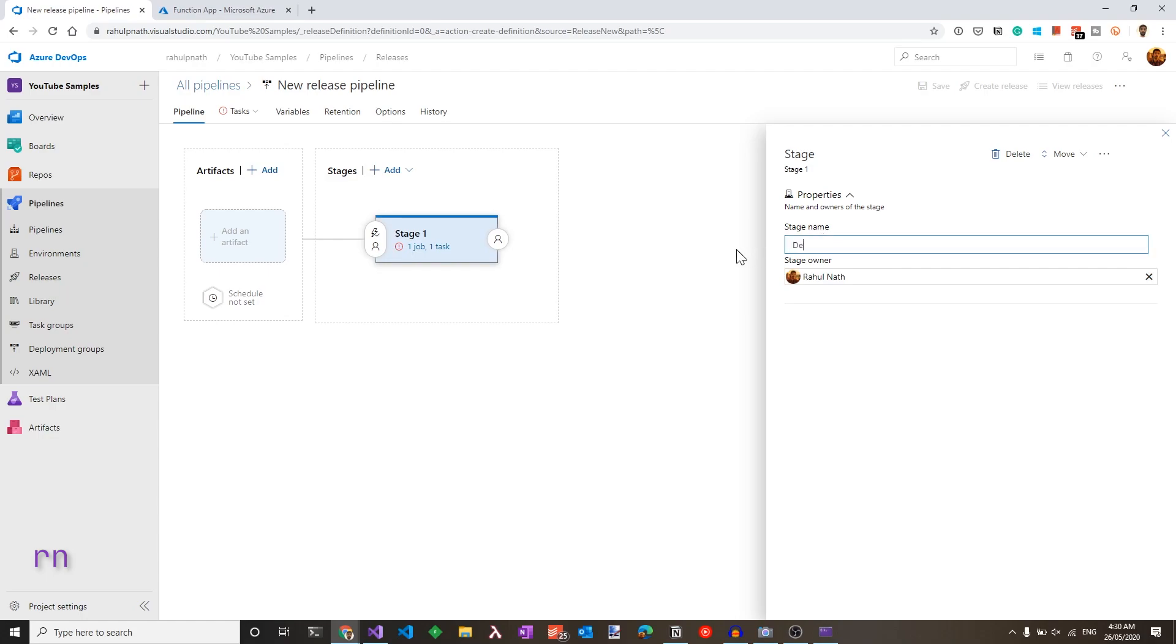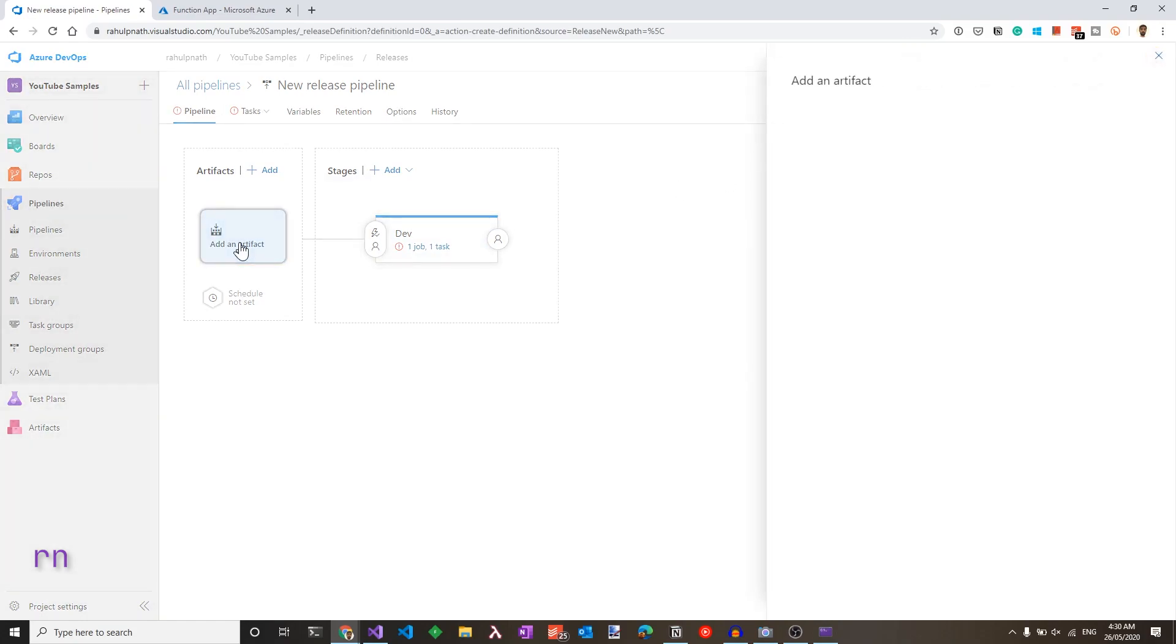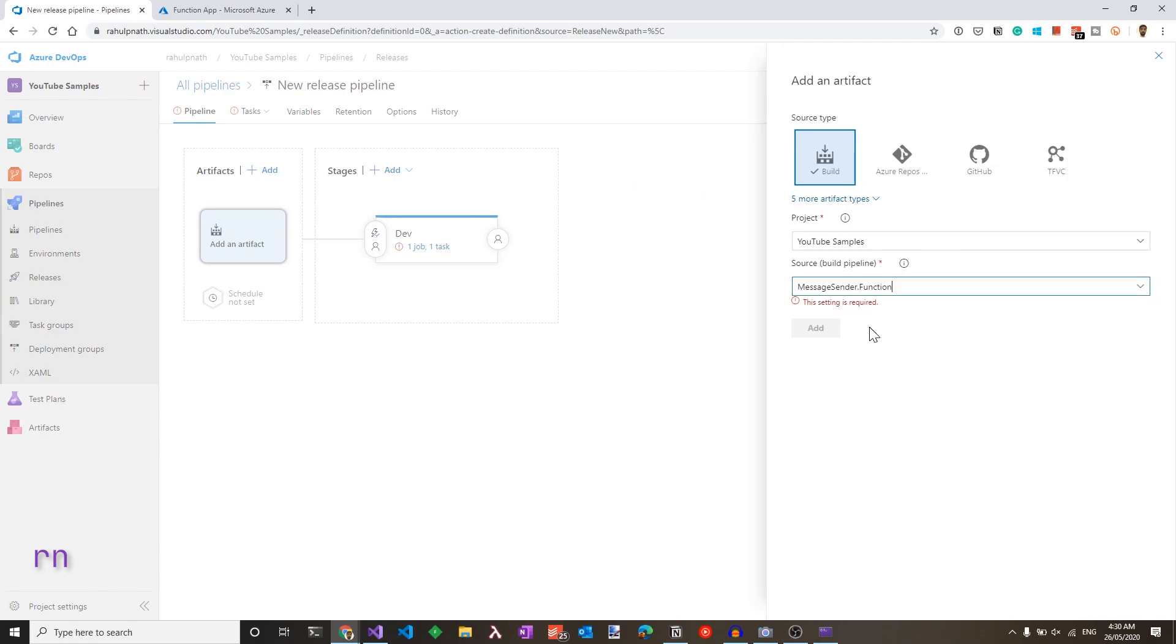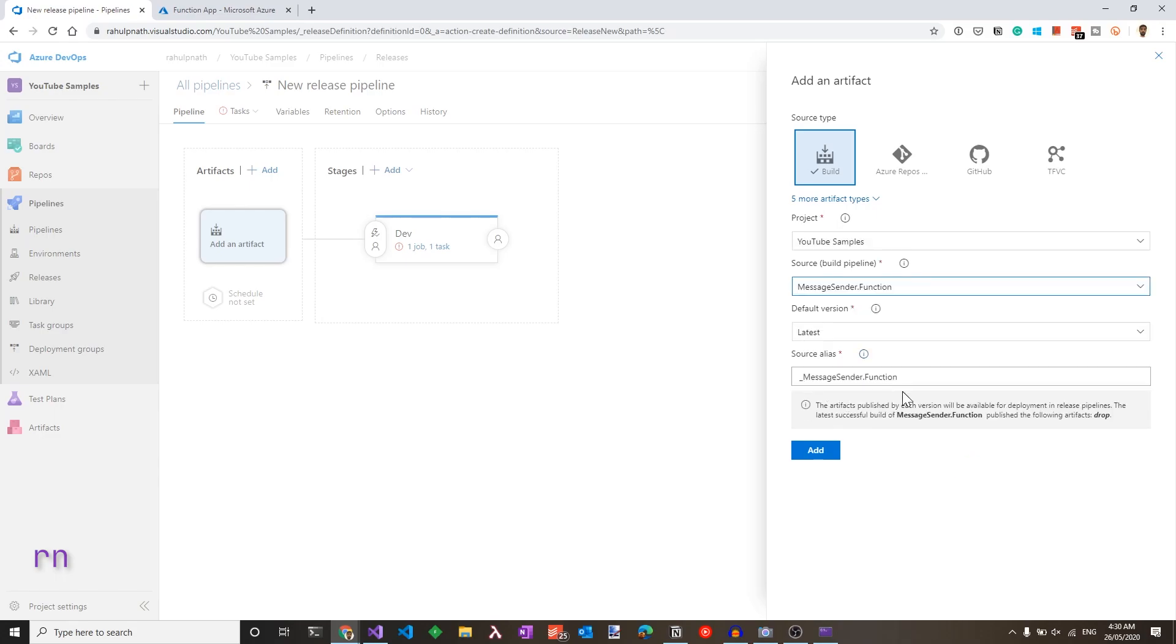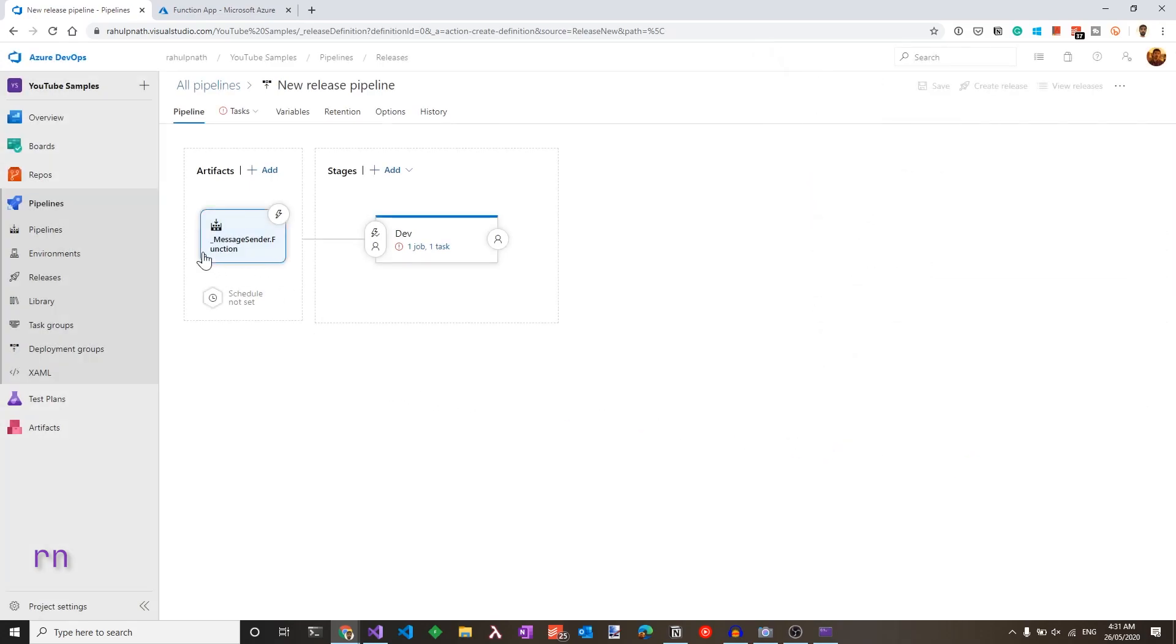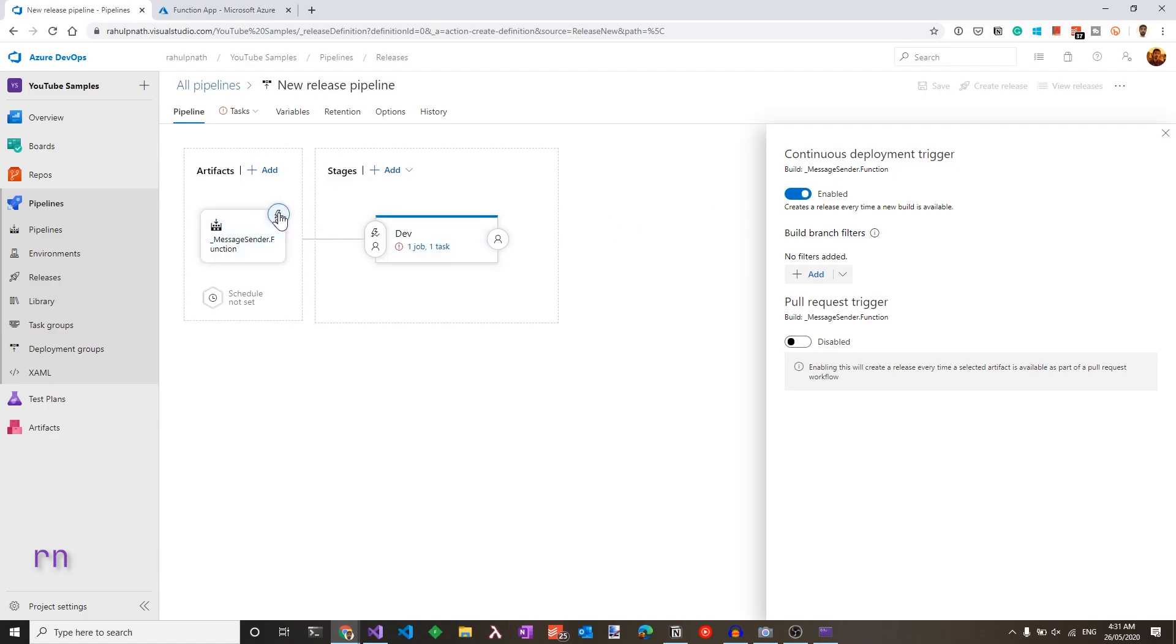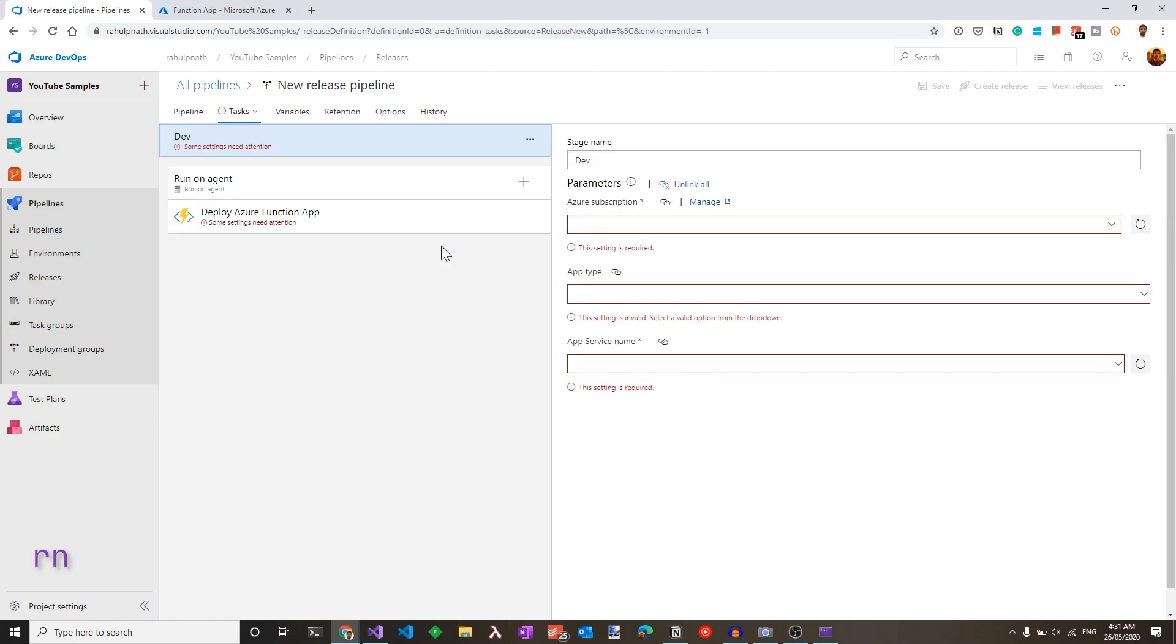For the stage, let's call this dev for development environment and close this. To choose an artifact, let's click that and choose it from the build pipeline that we just set up. So under the same project, I can choose the message sender.function pipeline that we just set up. Click add and that sets up the artifact successfully. You could also trigger automatic deployment by turning this flag on. Setting continuous deployment will trigger off a release every time a new build artifact is created.